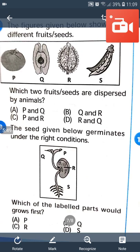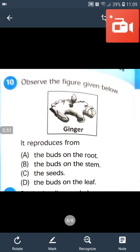Question number 10: Observe the figure given below. Ginger is a ground stem. It reproduces from buds. So the answer will be B.